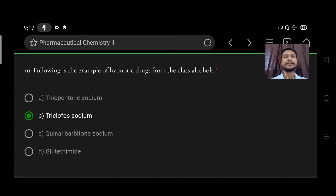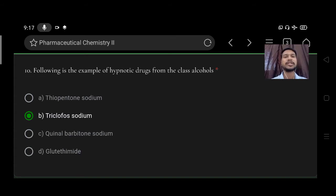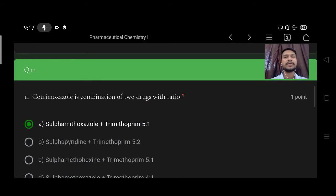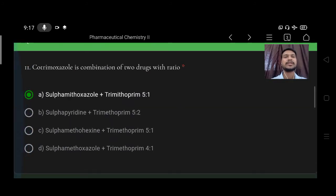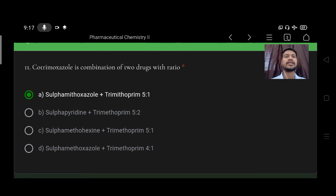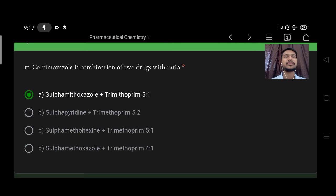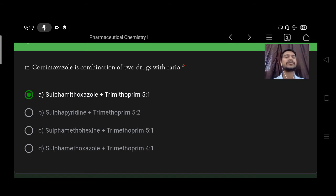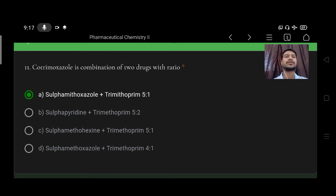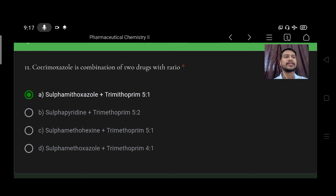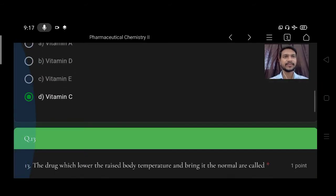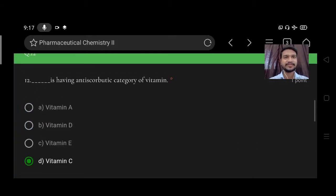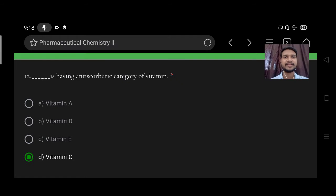Next, cotrimoxazole is a combination of drugs with the ratio option A sulfamethoxazole plus trimethoprim 5:1, B 5:2, C 5:1, D 4:1. So right ratio is sulfamethoxazole plus trimethoprim 5:1.